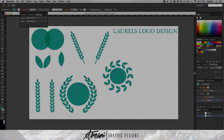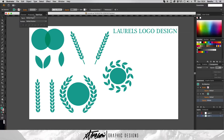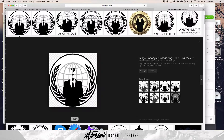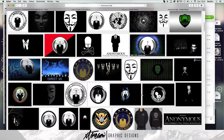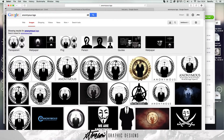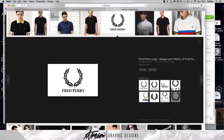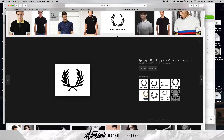What is up guys, Extreme Designs here, and today I'm going to show you how to make this laurels logo design. I'm going to show you how to do this. Here are a few examples — these are more complicated laurels from Anonymous. Hope I don't get hacked after this, but yeah, Fred Perry uses it — these aren't very complicated.